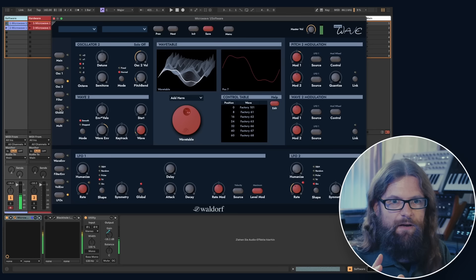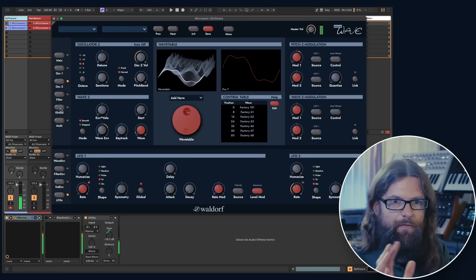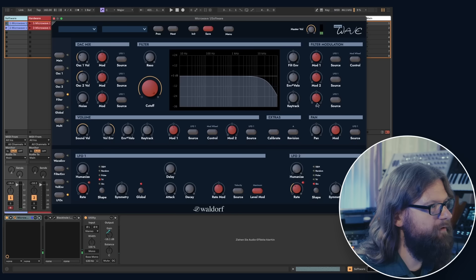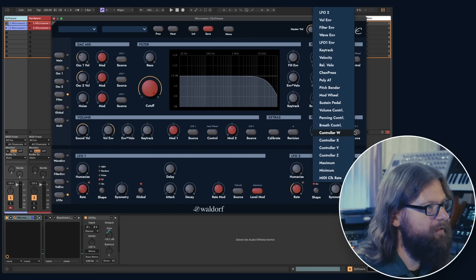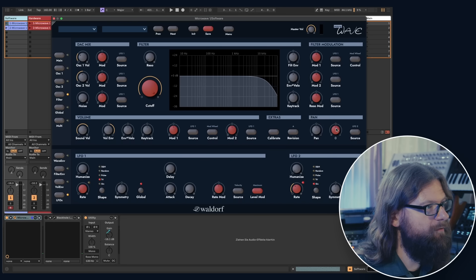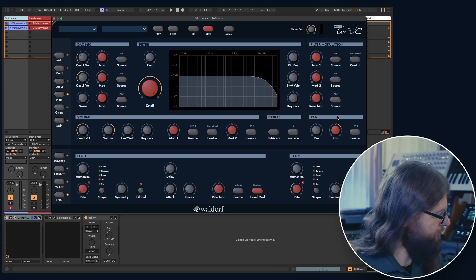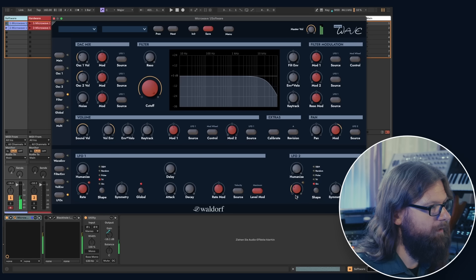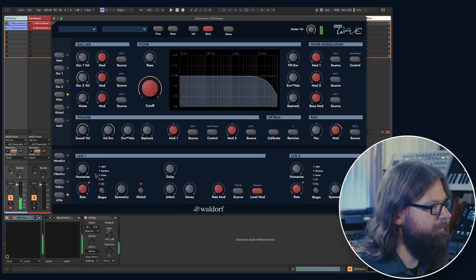It would be nice to have some modulation of the stereo field, so I go to the filter page, select LFO 2 as source and increase the modulation here. A bit slower.